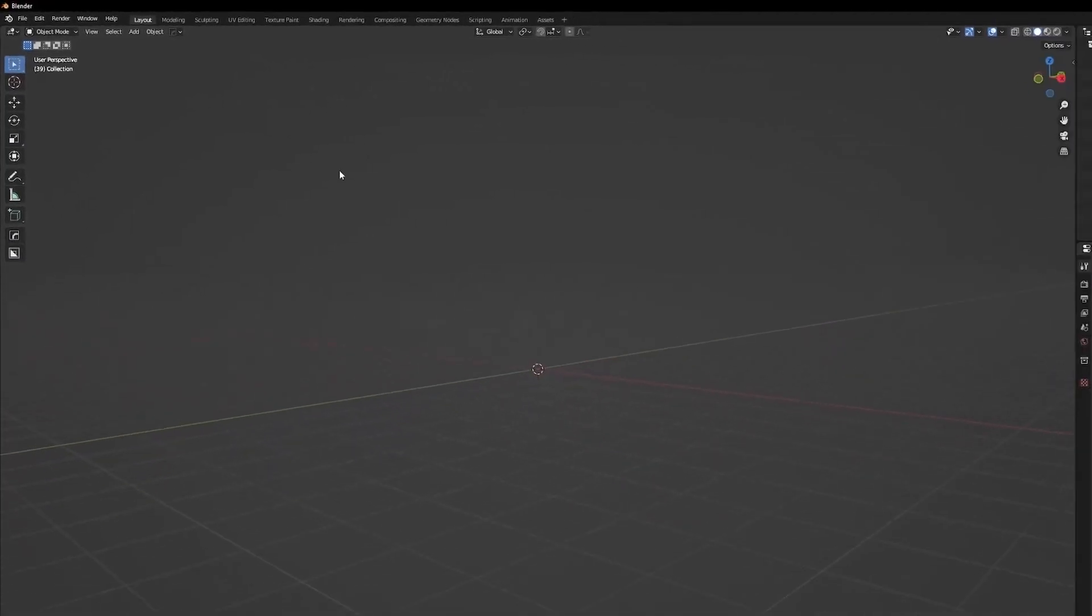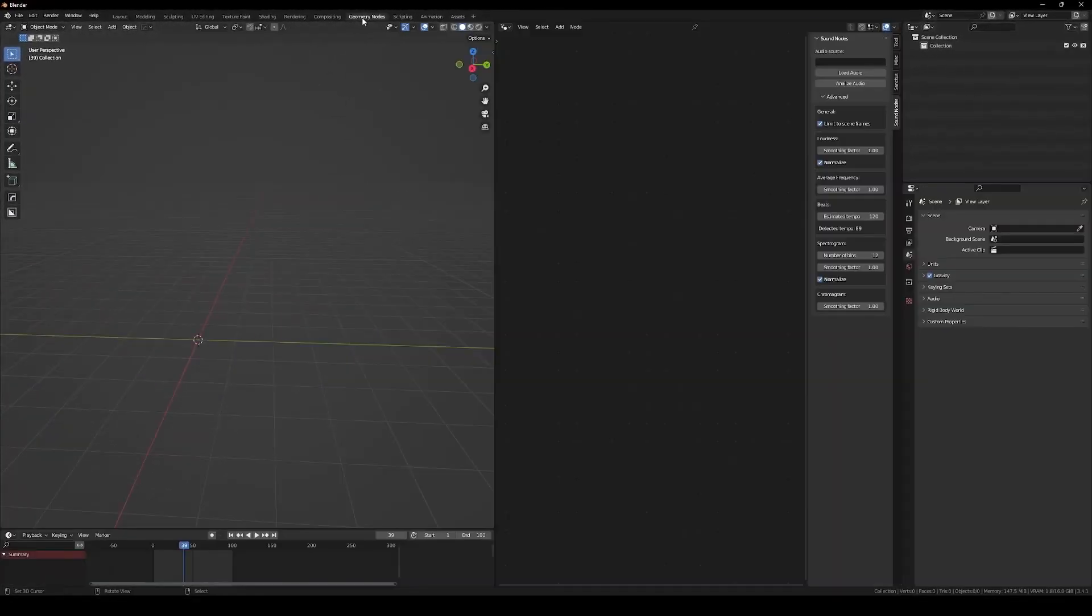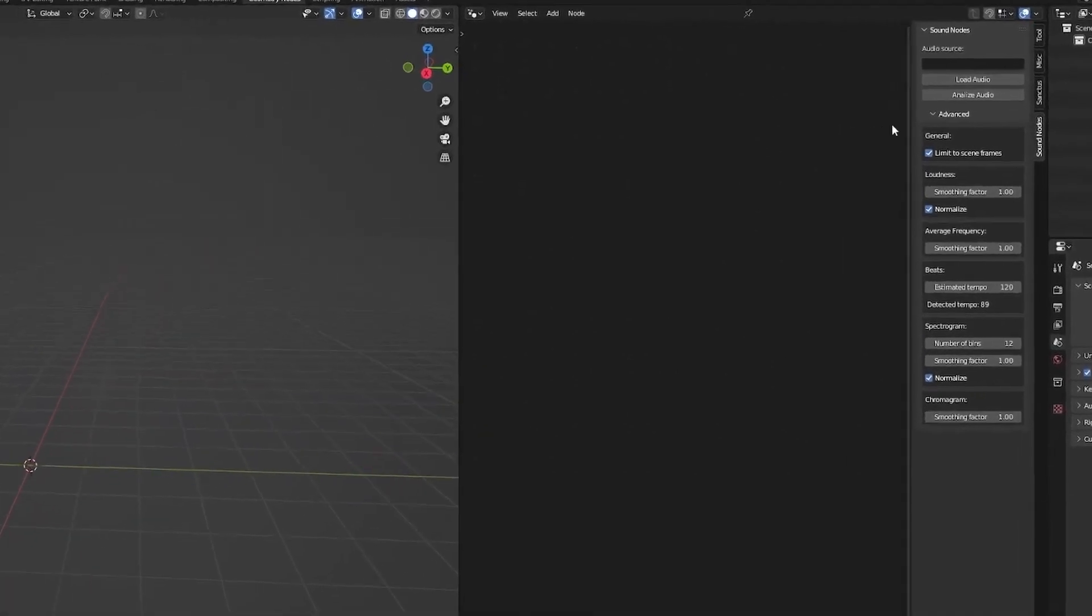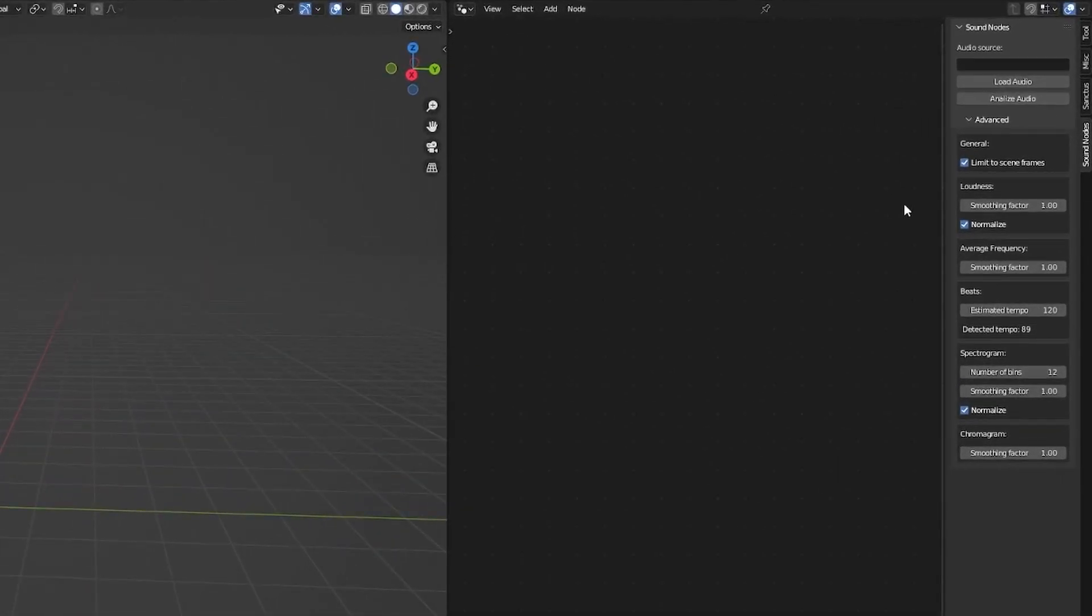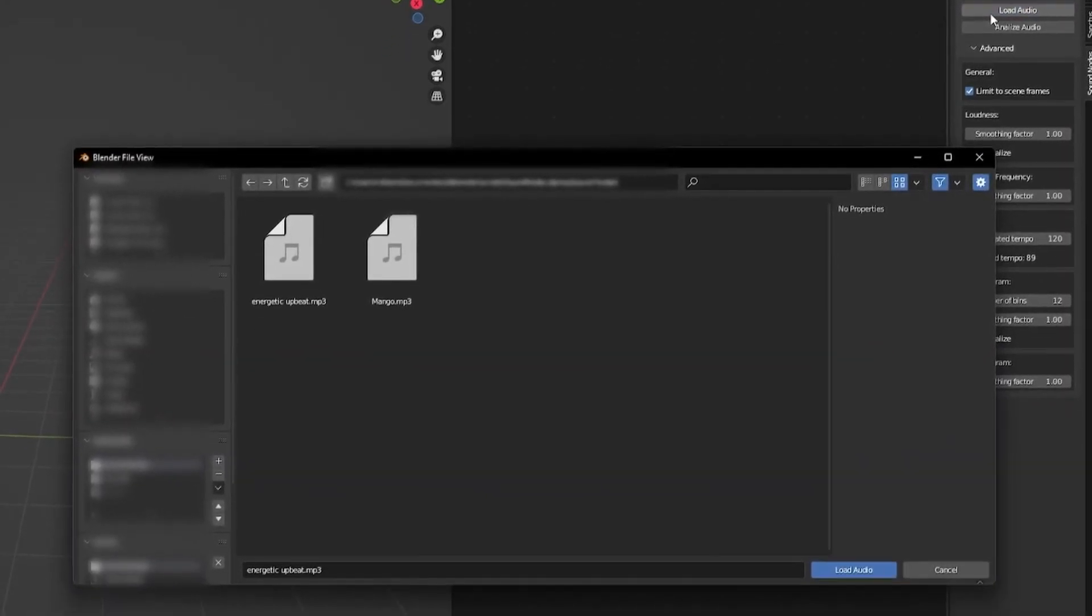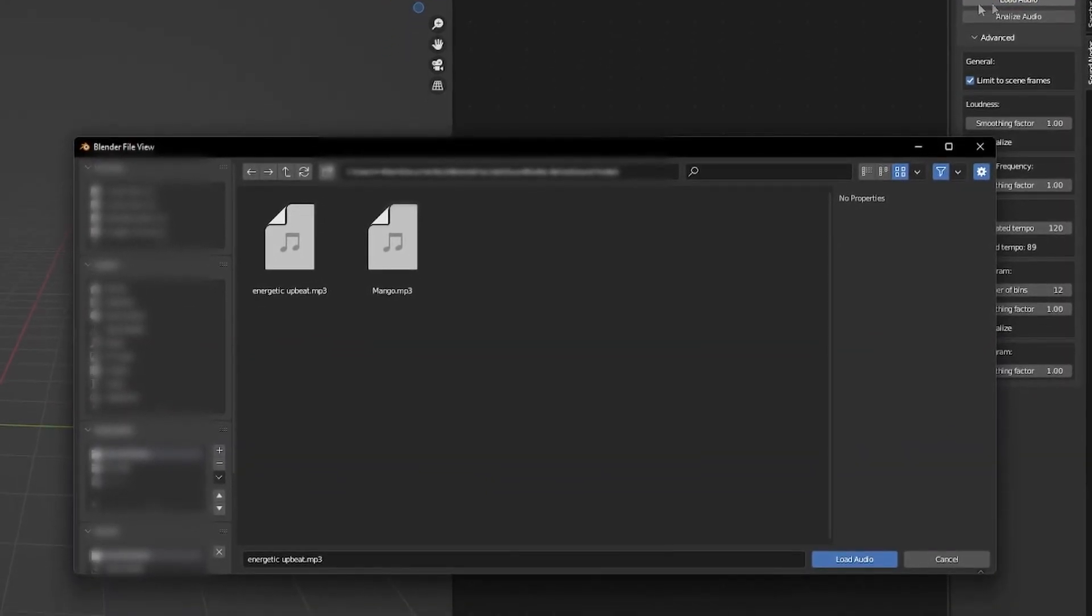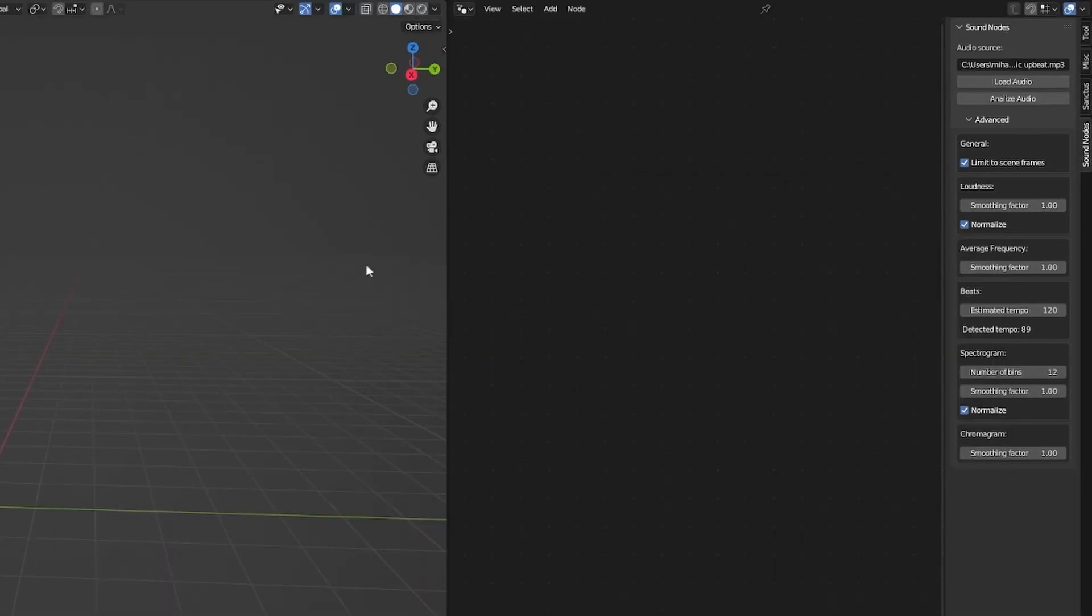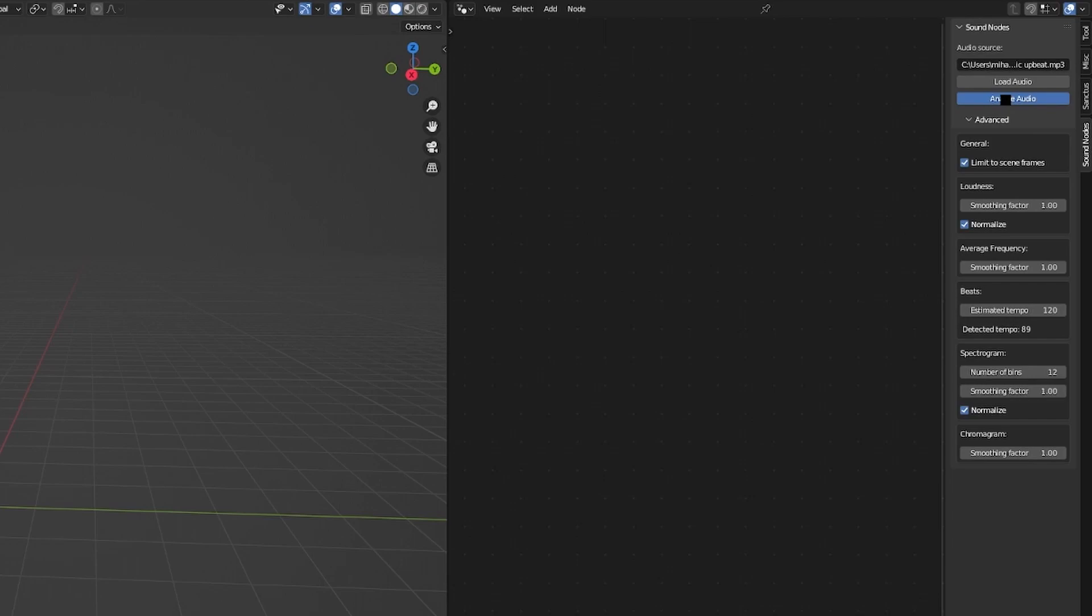You can find the add-on in the sidebar panel of your Geometry Nodes tab. There are two buttons. The first one is Load Audio, and here you can choose the audio file. The add-on supports all the popular audio formats including MP3, WAV, OGG, and so on. After selecting your audio clip, you can now hit Analyze Audio.